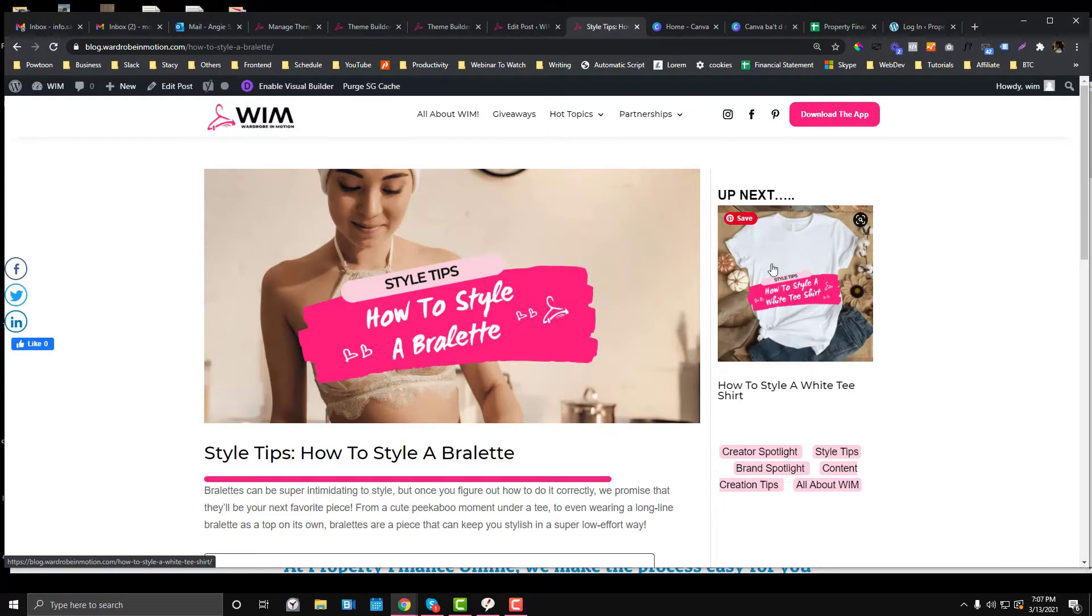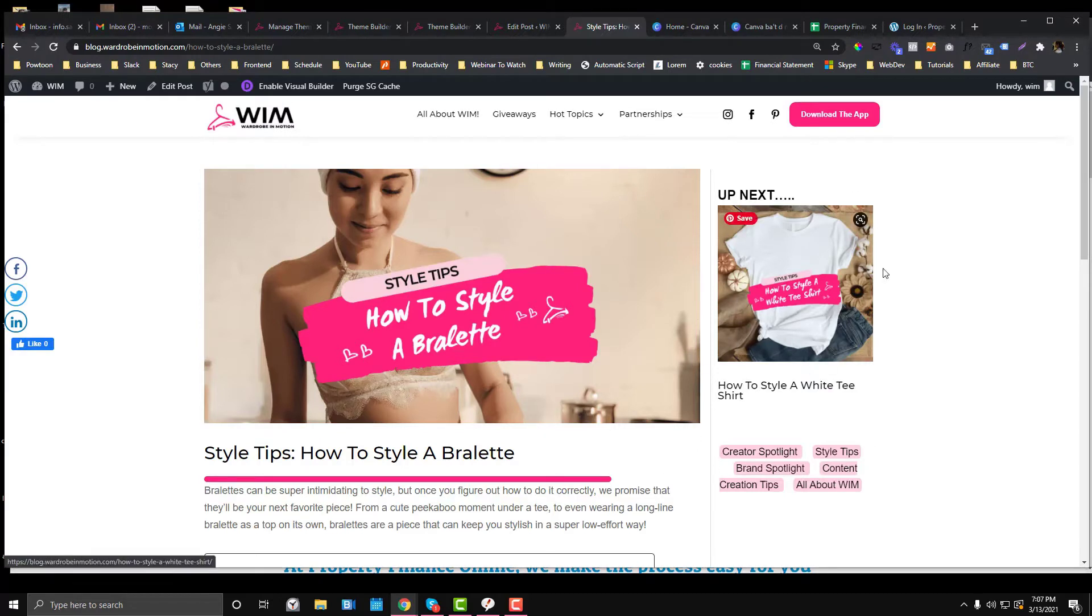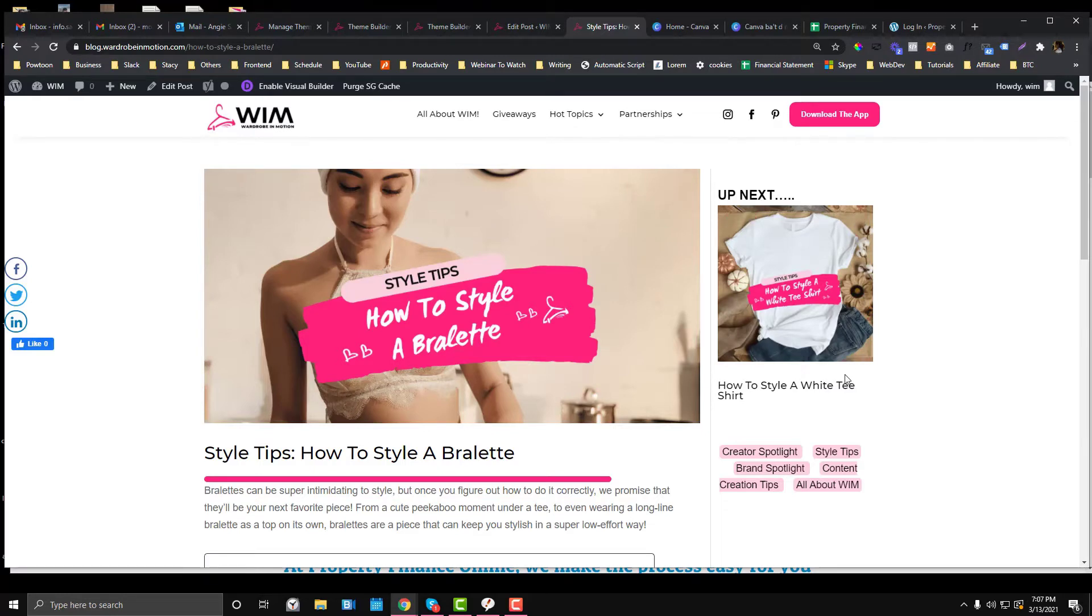The second thing is making sure that the blog content shown on the inner post is relevant. For example, if this article is all about style tips, what shows up in the up next sidebar should also be from the style tips category.